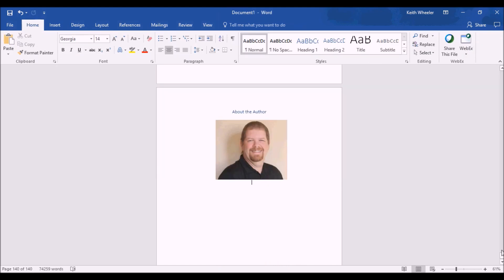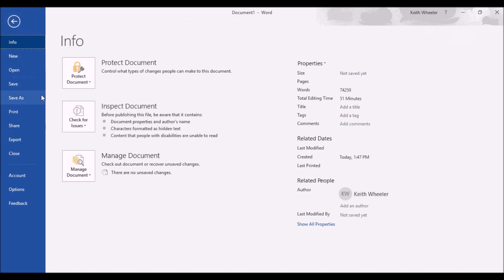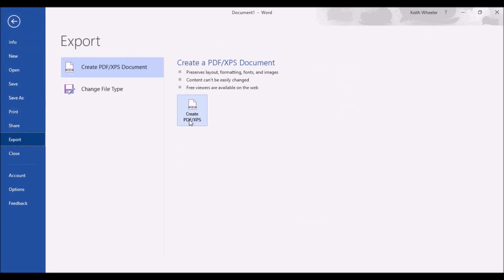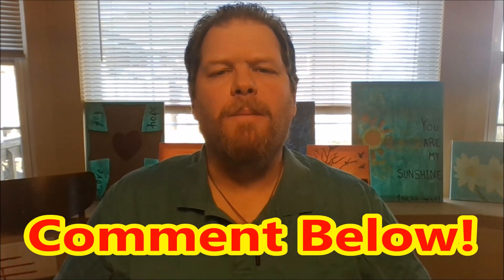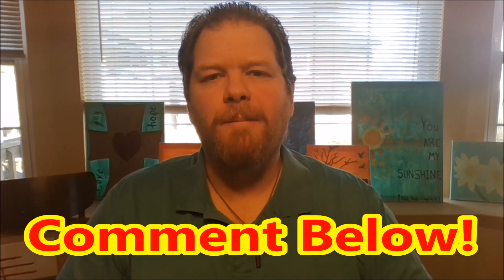When you're ready to export it, you're going to go to File, Export, and you're going to export it as a PDF. Well, there you have it. Quick and easy way to show you how to format your eBook for KDP. You have any questions? Drop them in the comments below. I'd love to hear from you. Also, don't forget to subscribe to the channel. Smash that little bell icon so you get alerted each and every time I put out something new.